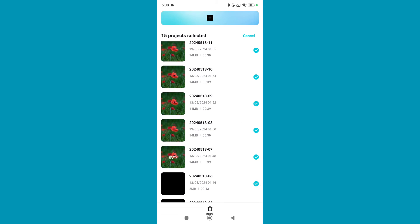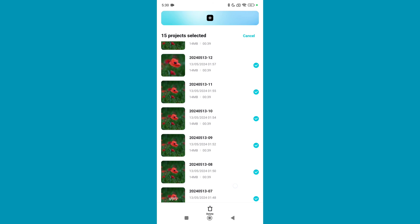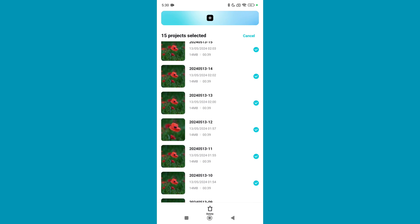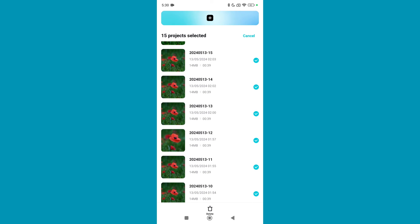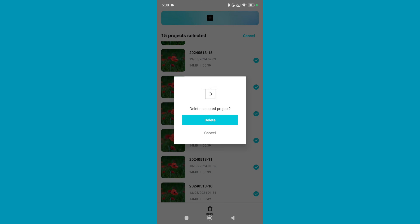So after you select, then there is an option to delete. You can see on the bottom there is an option delete. Just select it and select delete.